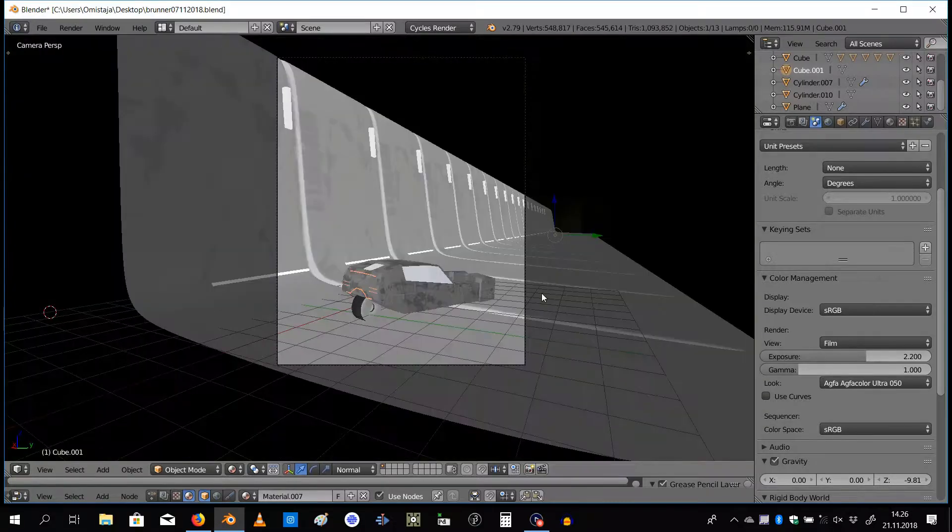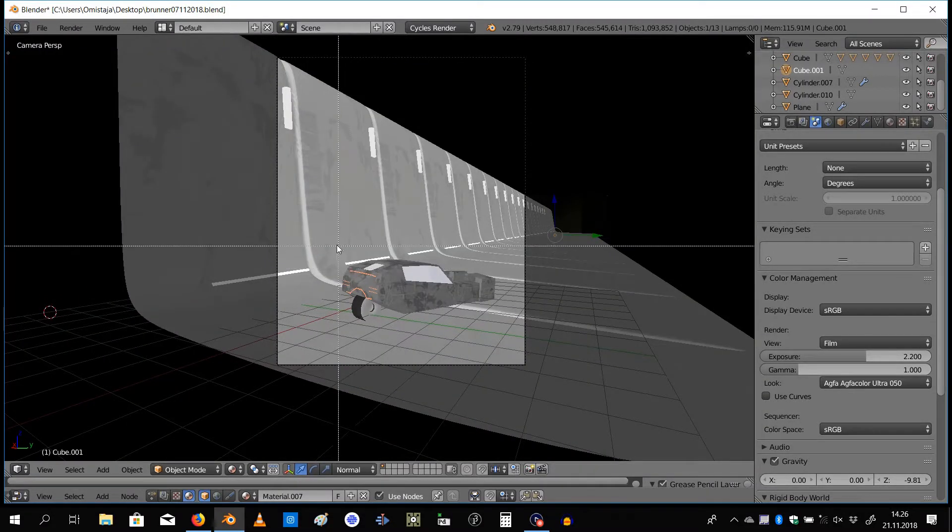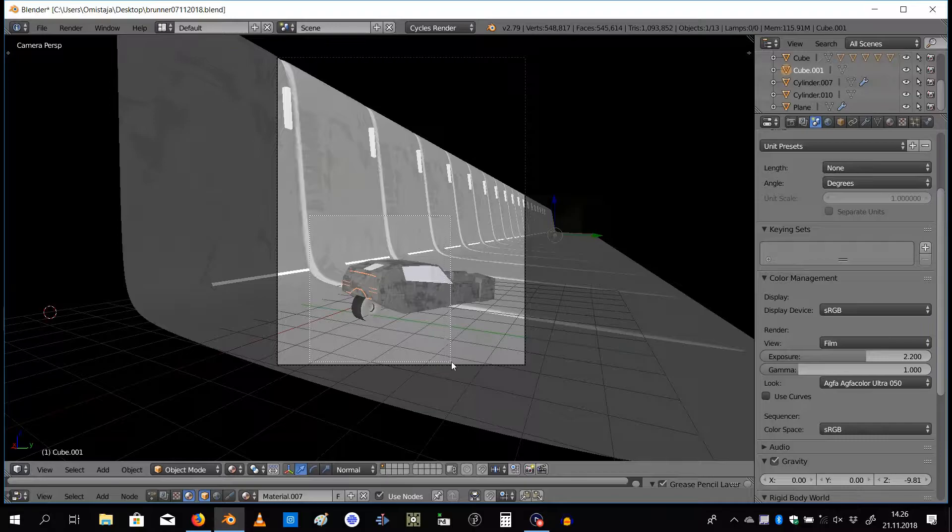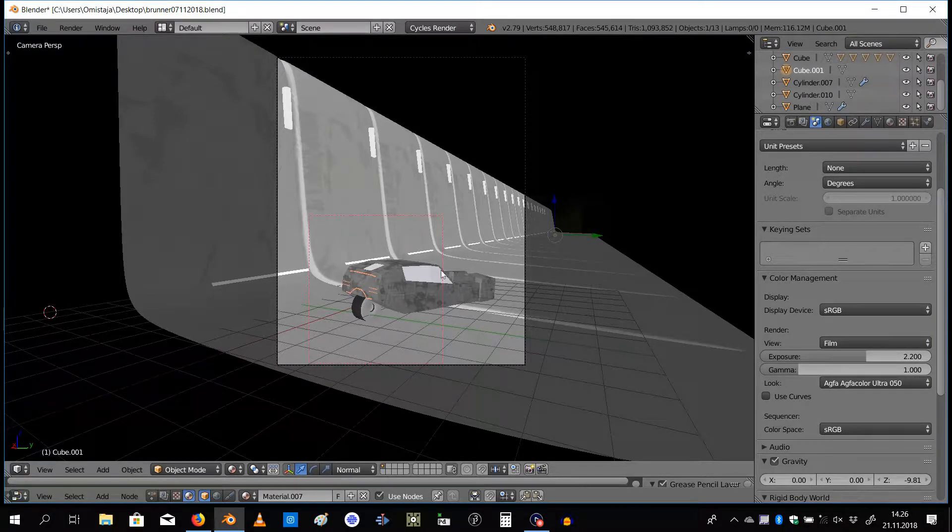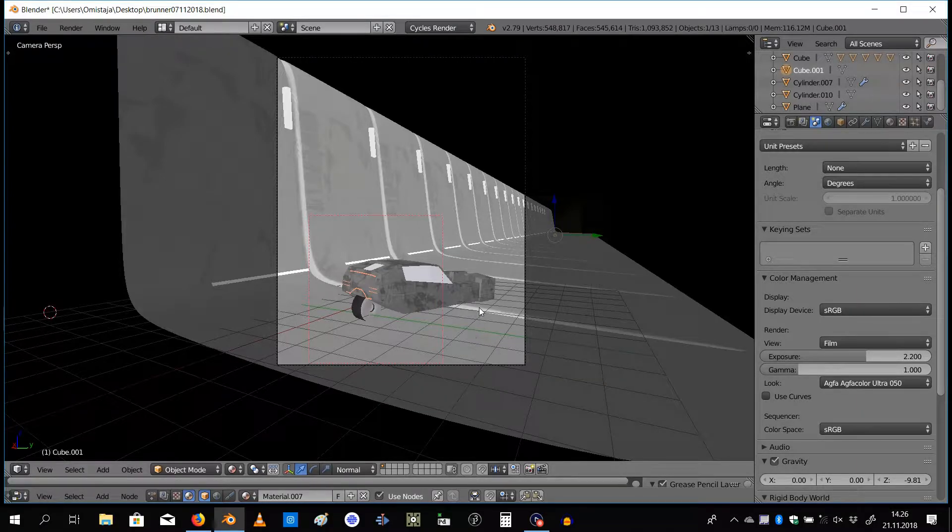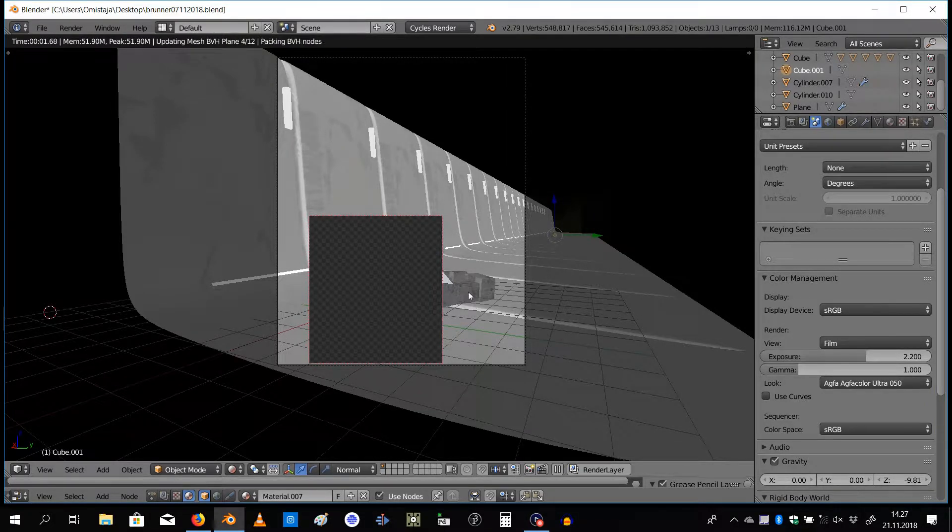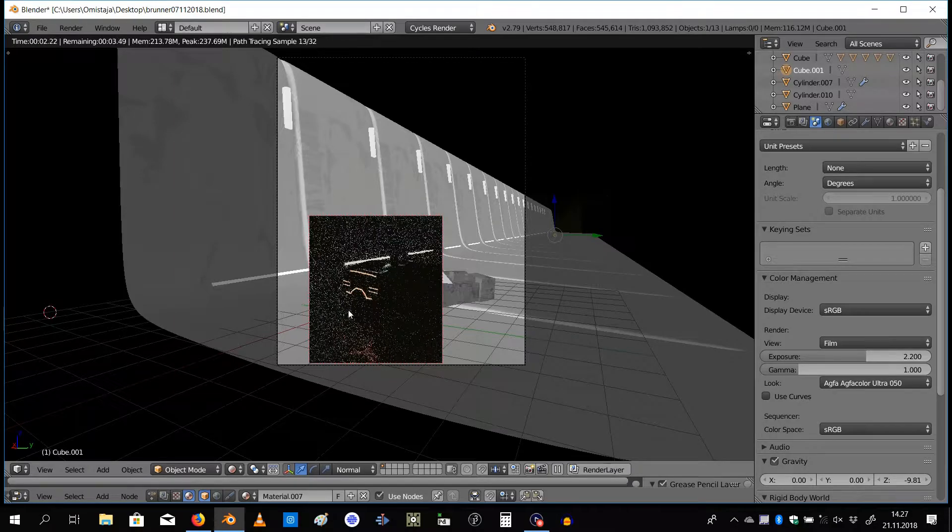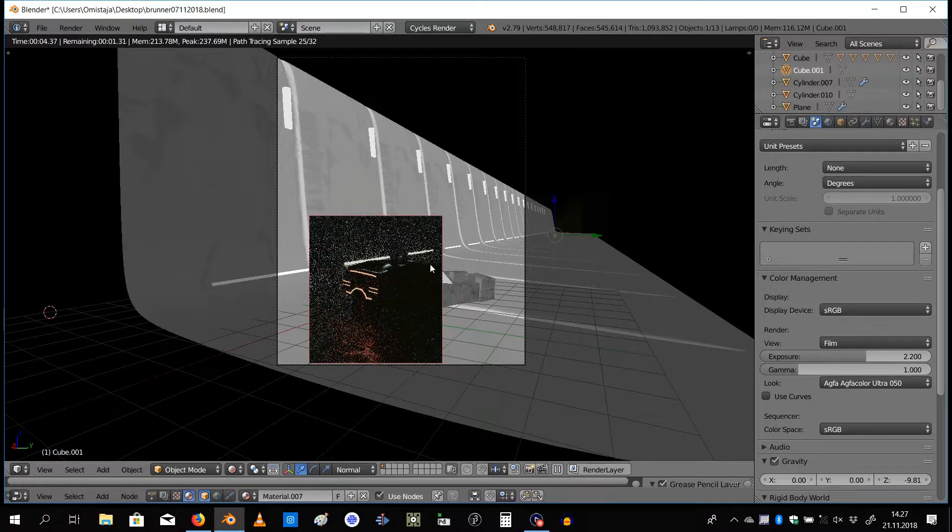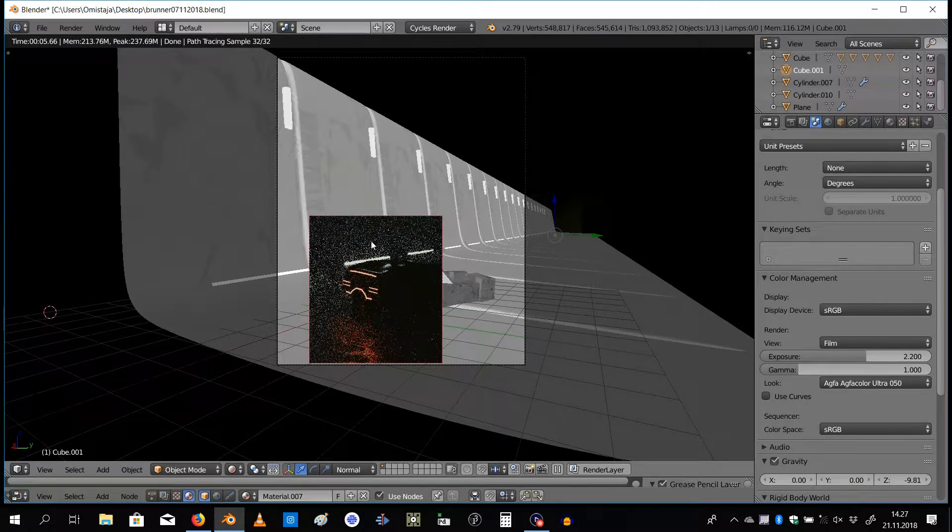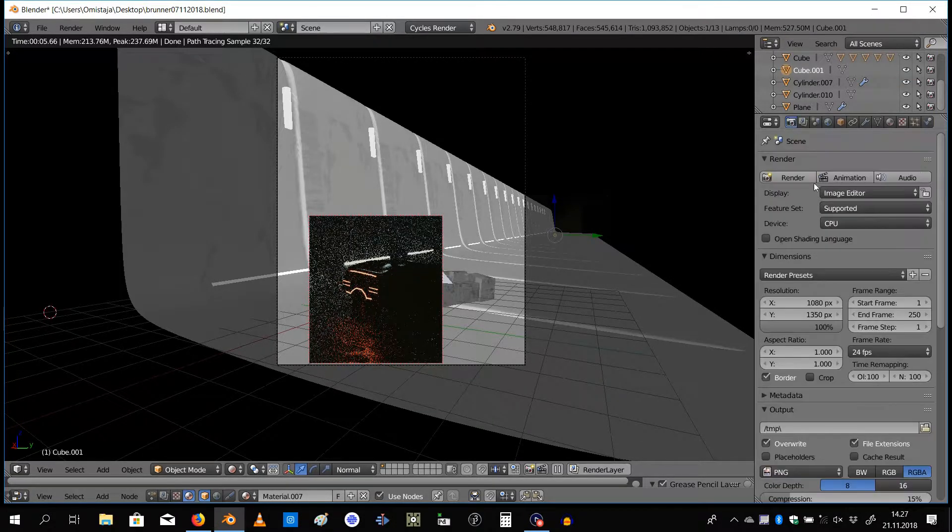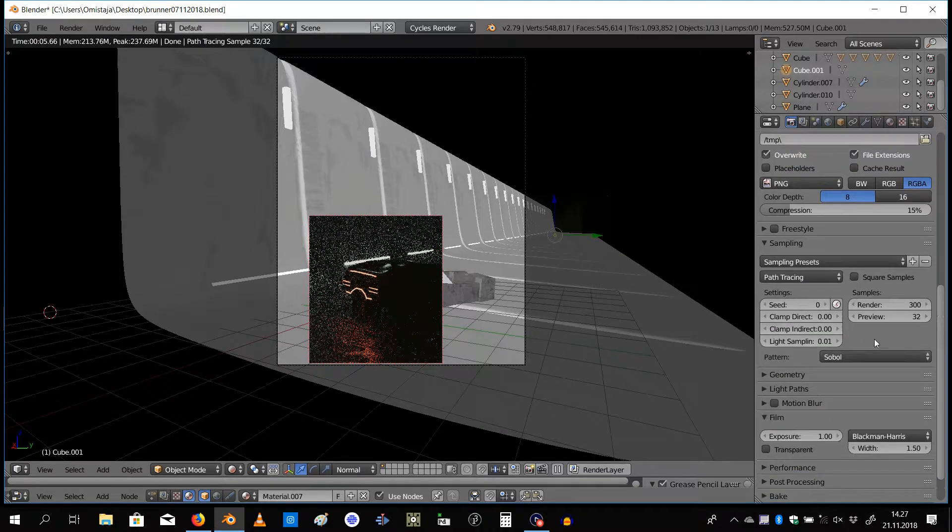I'm going to press Shift+B and pull out this border. Now I got this red border here, and if I press Shift+Z, it's only going to show me the part that I selected here, and it goes much faster to the sample amount.